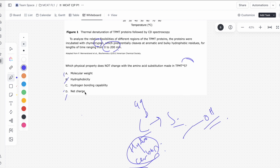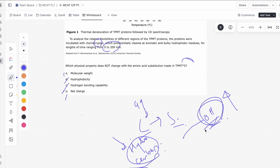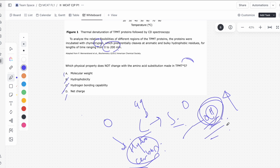Same idea with hydrogen bond capability — serine has an OH group, leucine is just pure hydrocarbons, so serine is much better at hydrogen bonding. Therefore hydrogen bonding capability does change — so C is wrong. Now net charge: the side chains are what differentiate these. The side chain net charge for leucine is zero — purely hydrocarbons, nothing deprotonating or protonating. Serine is also going to be zero. Even though it has an alcohol group, the pKa is above 12, meaning you'd need a pH above 12 to deprotonate that hydrogen. So at most pHs, both have a net charge of zero — making D the answer. Net charge is the only thing that doesn't change.